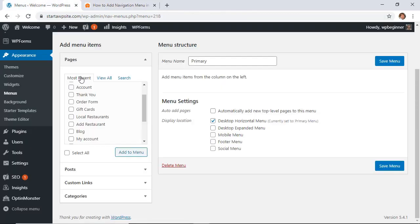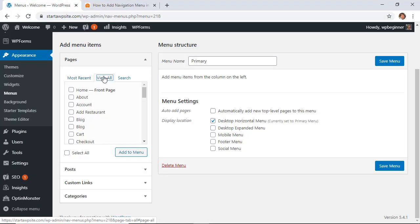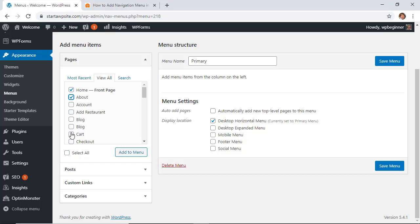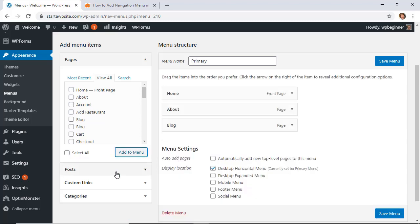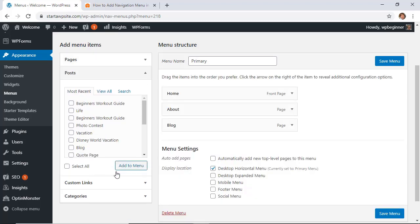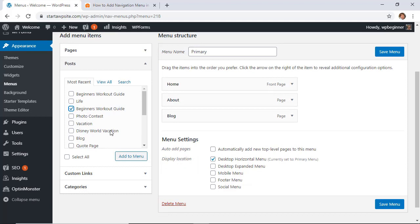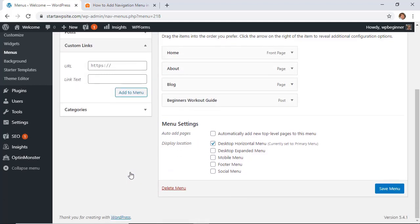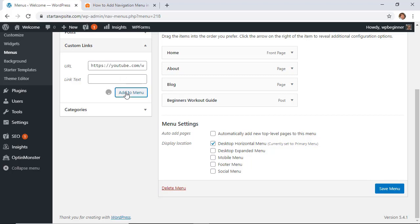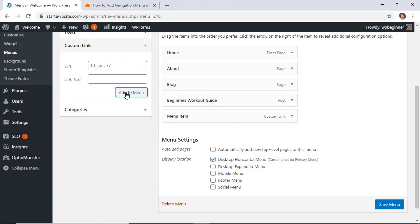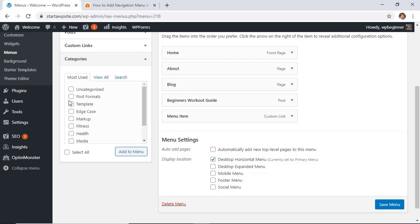To get started, by default it will select the most recent, but you can click view all so you can see all of the pages that you want to choose. So we'll pick a few and add them to the menu. And then for custom links, like I said, just type in the URL where your custom link is. And if you want to go more granular and add social media icons, make sure you watch this video where I walk you through step by step on how to add social media icons to your menu. And we'll even add a category to our menu.